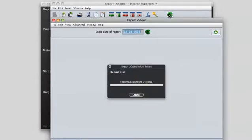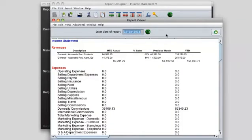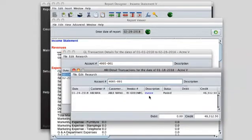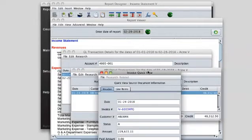From here, you can begin your analysis by drilling into the data. Click on a summary number and get the details. Drill all the way down to the source documents for a detailed understanding of your numbers.